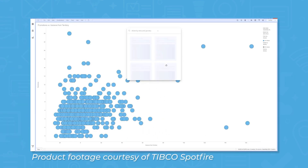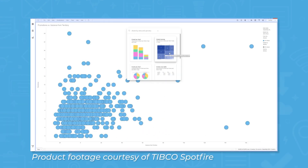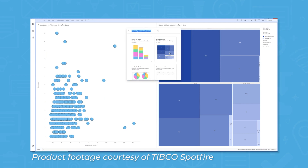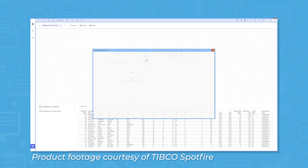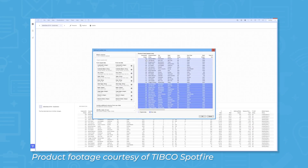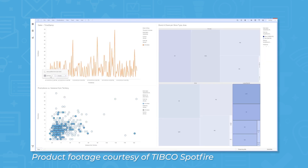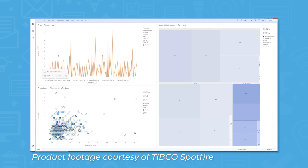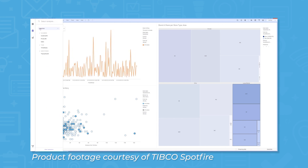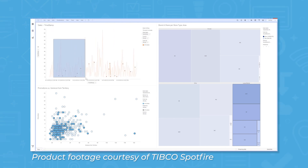TIBCO Spotfire aims to enable everyone to explore and visualize new discoveries in data through immersive dashboards and advanced analytics. It provides clients with the tools necessary to collect, analyze, and visualize data. TIBCO is a scalable solution that expands as needs and requirements grow, and it is designed to function with almost any other software ecosystem to simplify business intelligence efficiency and processes.